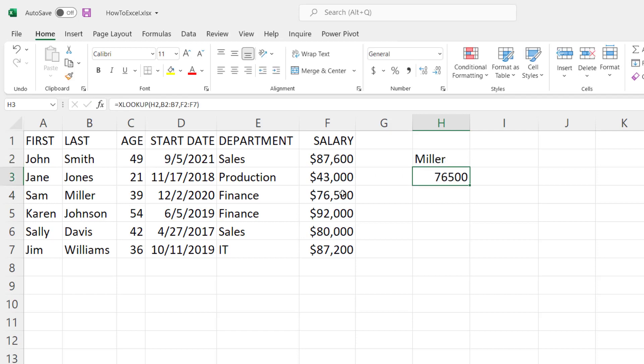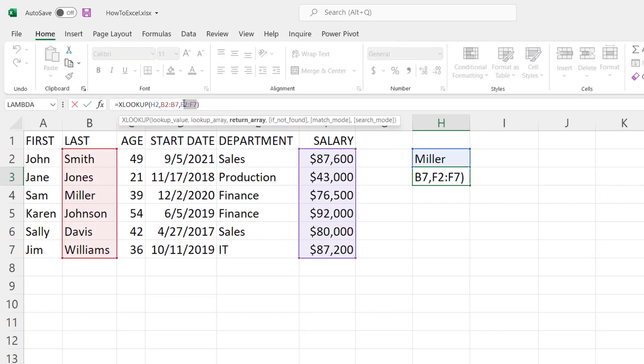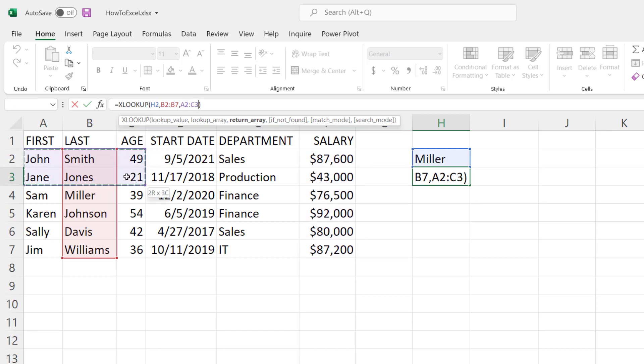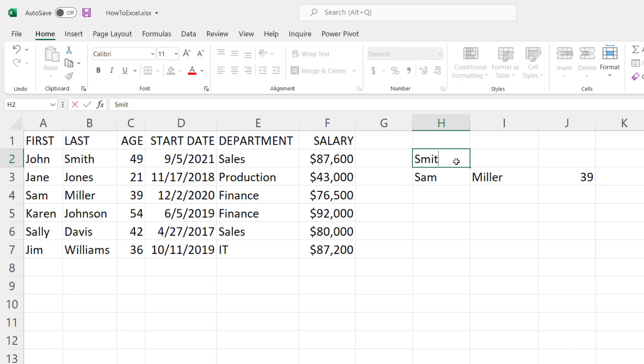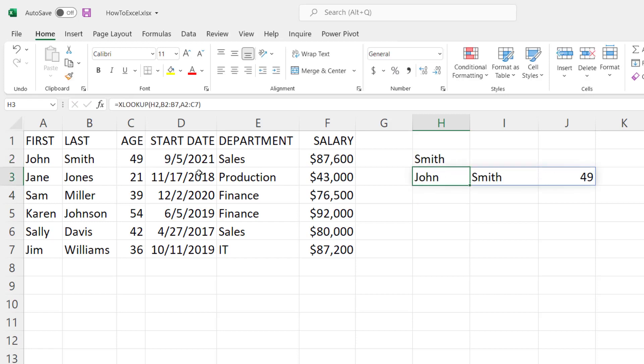Now one of the benefits of XLOOKUP is it allows you to do an array of data as well, so let's edit this formula over here and we'll change the return array. Rather than just salary, let's go ahead and select this entire list of first, last name and age, and you can see it returned all three of those columns together. Change it to Smith and it returns the three columns for Smith. XLOOKUP is a very powerful function and I have an entire video dedicated to how you can use it. Take a look at the link in the description of this video.